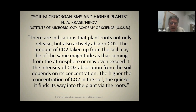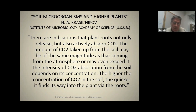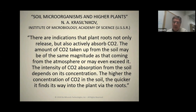There are indications that plant roots not only release, but also actively absorb CO2. The amount of CO2 taken up from the soil may be of the same magnitude as that coming from the atmosphere — or even exceed it. The intensity of CO2 absorption from the soil depends on its concentration: the higher the concentration of CO2 in the soil, the quicker it finds its way into the plant via the roots. This is new information to us — we think that all CO2 is absorbed above ground, but it is not.